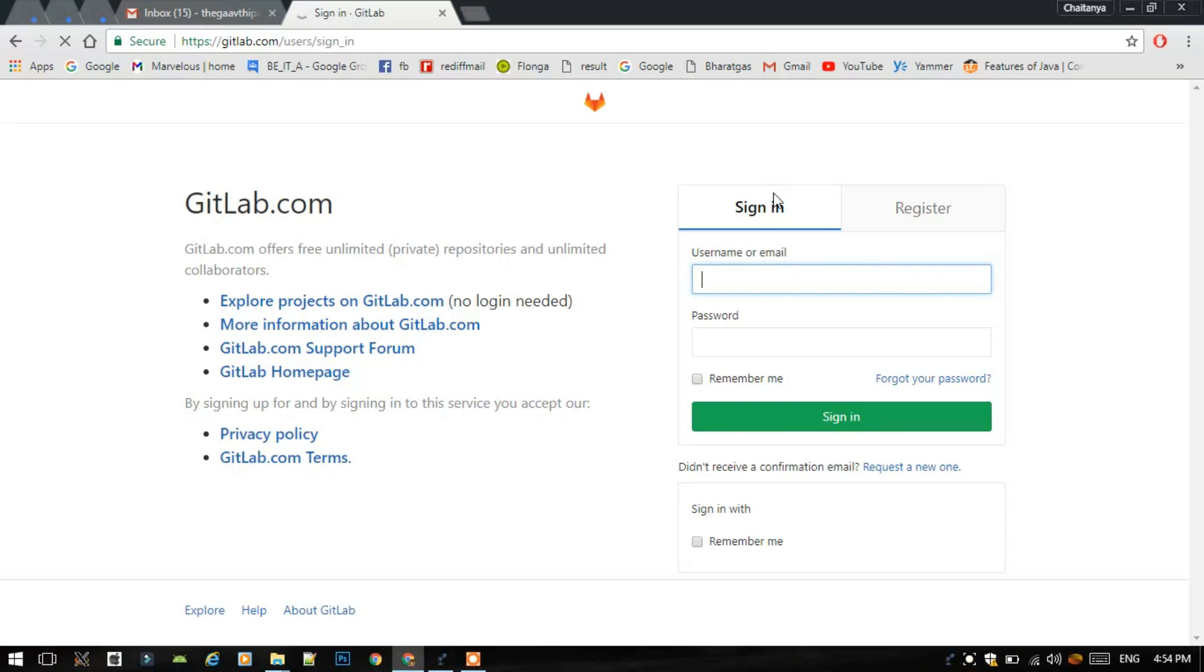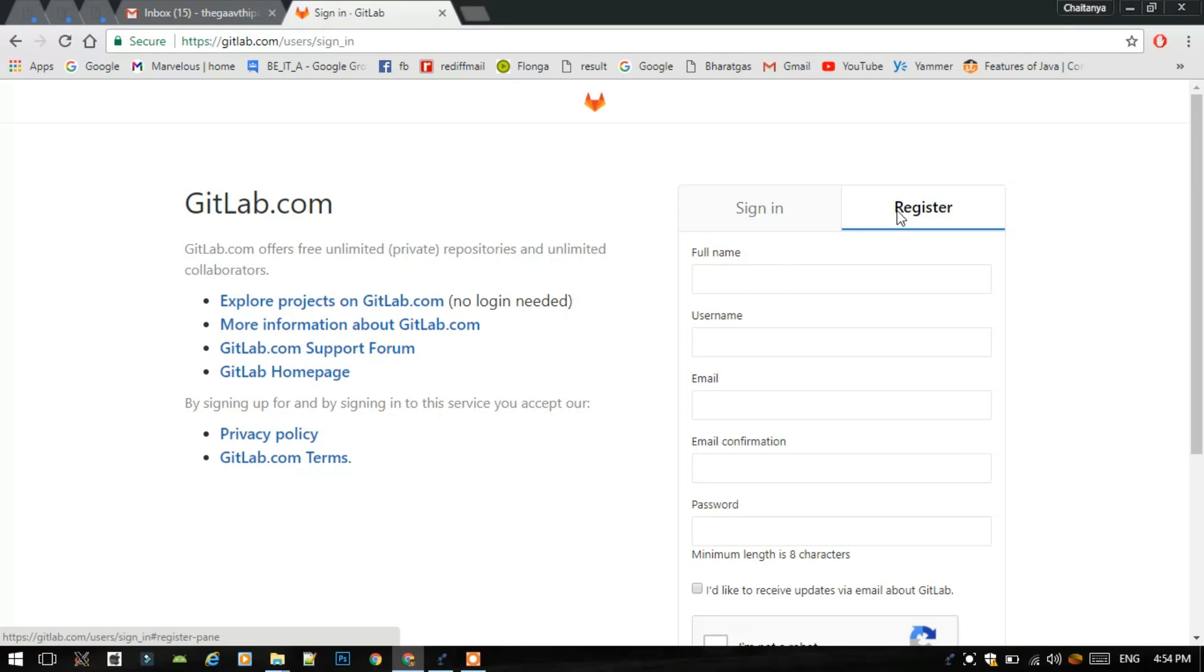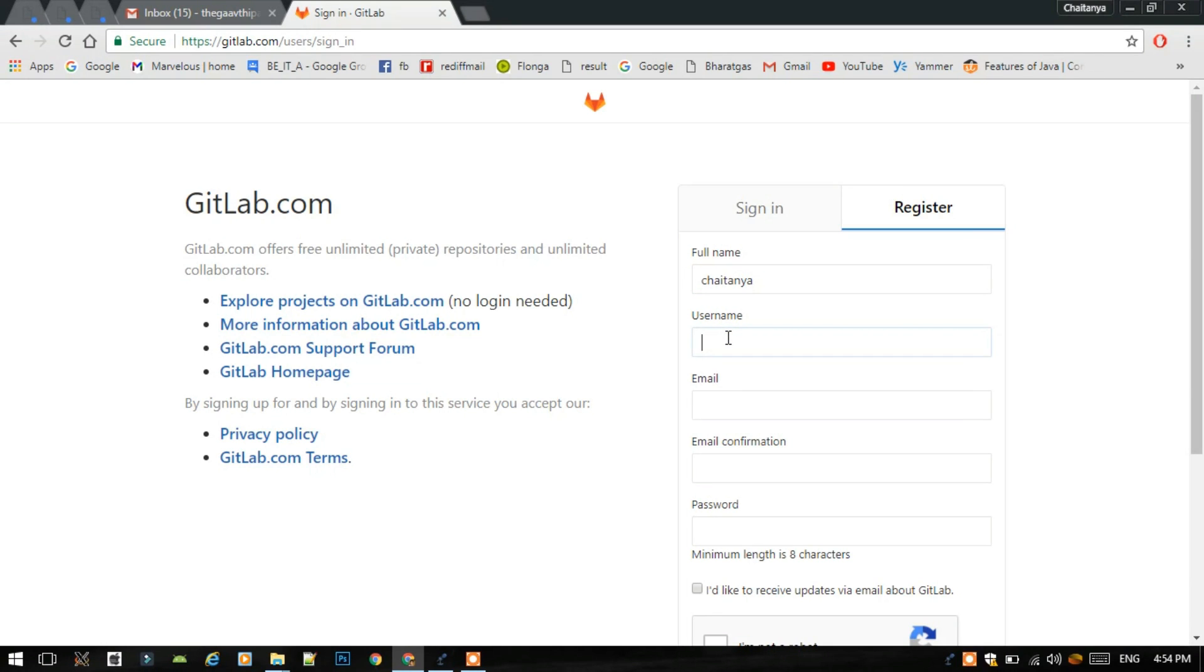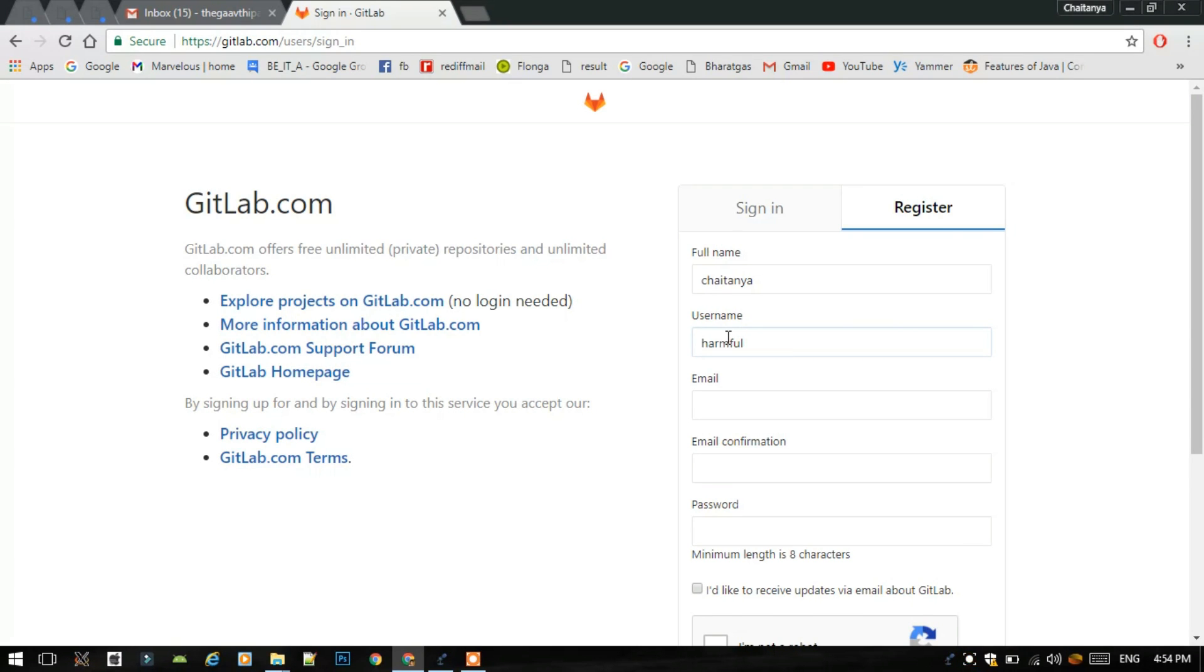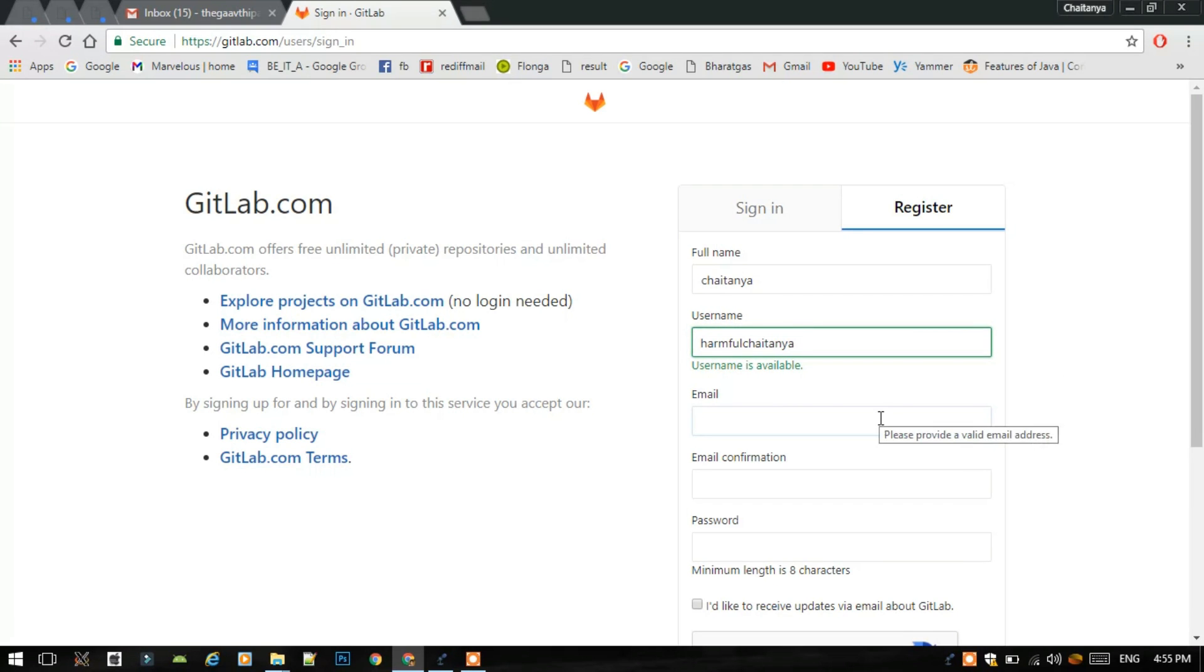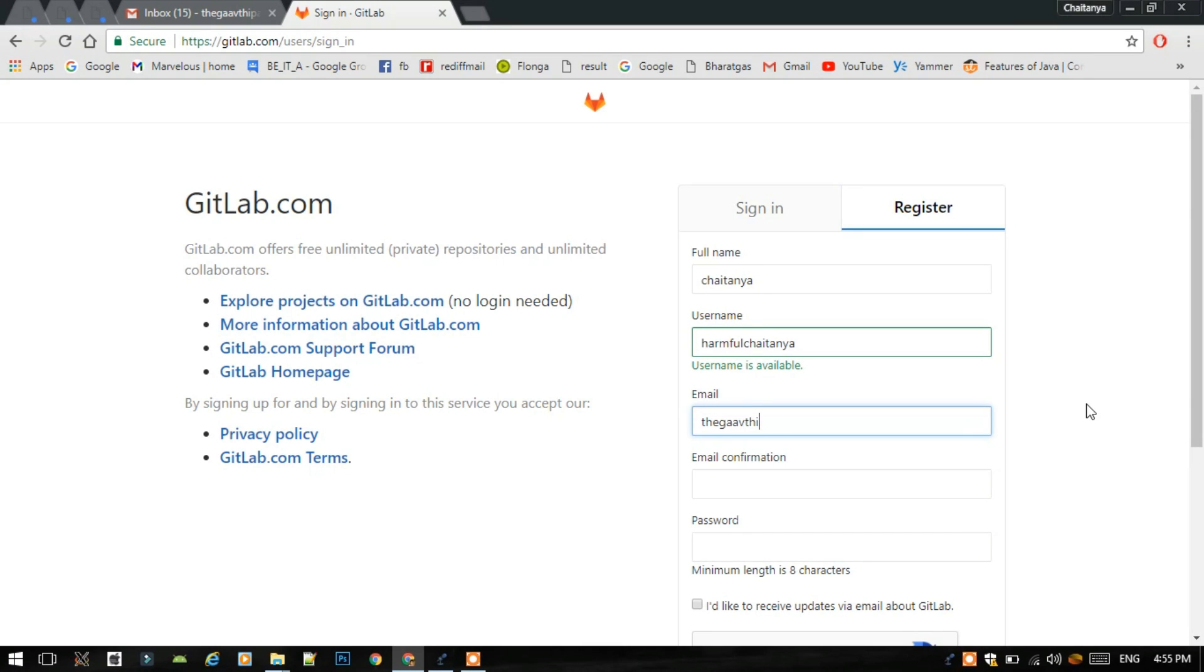It already gave me sign in option but we have to click on register. Then write all the credentials. I will write my name, I will select my username, I will take my channel name as my username. The username is available. Then we have to type the email address. Type a valid email address because we will confirm our email address by sending the confirmation email to that.